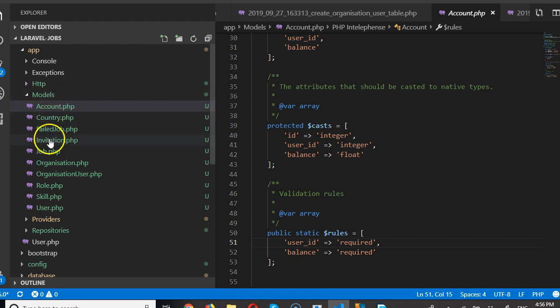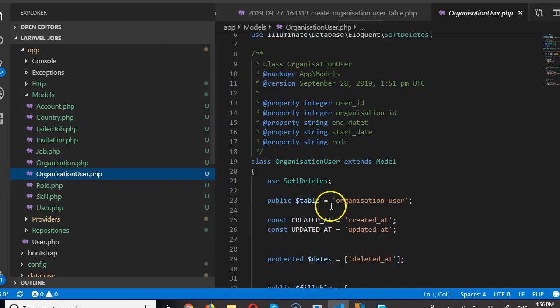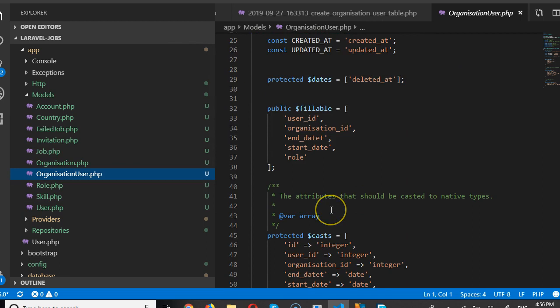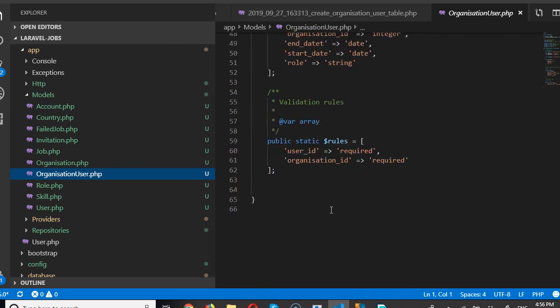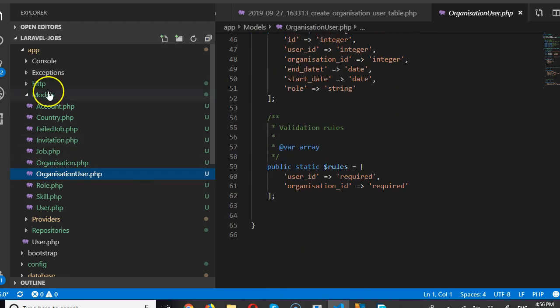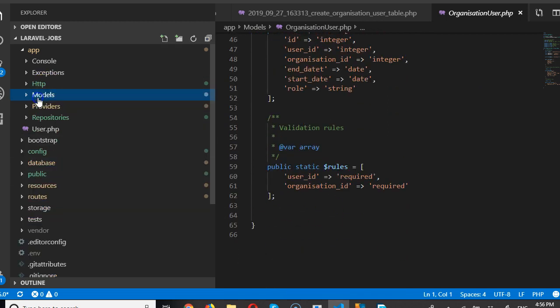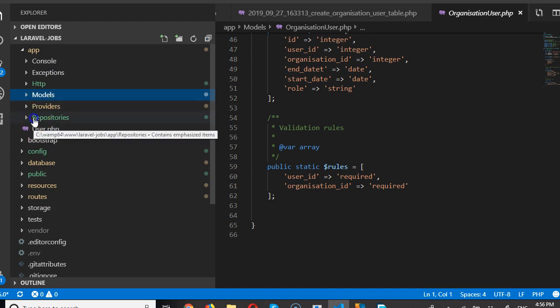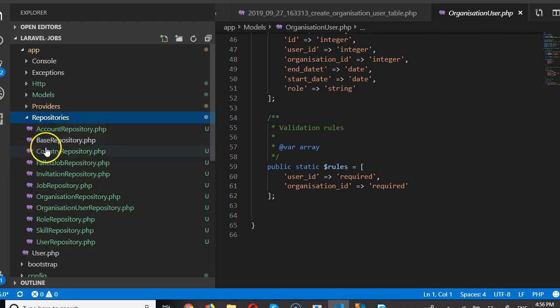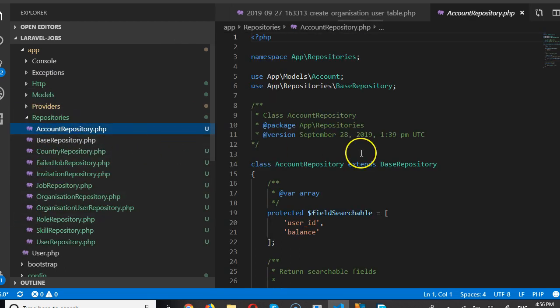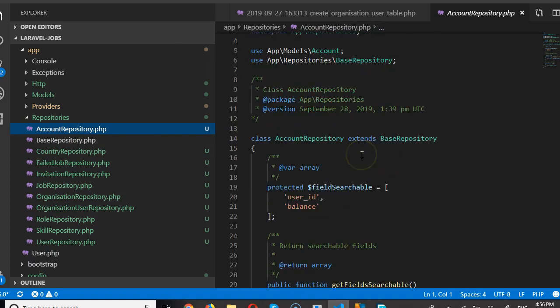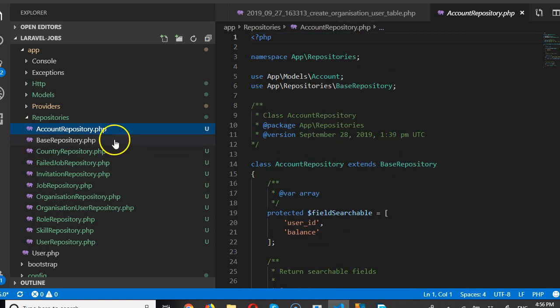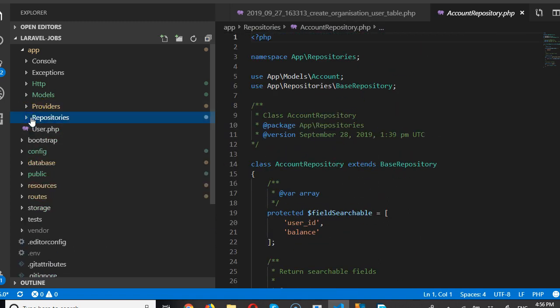That is model. Okay. So, model table kind of gives you the, specifies the relationship that needs to be there in the database. Okay. So, we also have repositories. Repositories were created for us. Repository files. We almost never need to touch this, ever. So, we're good.